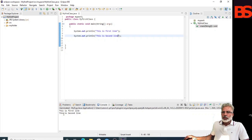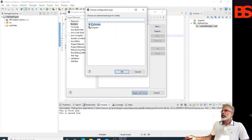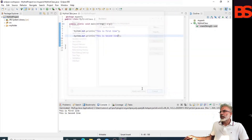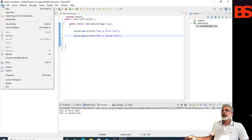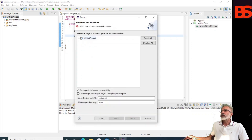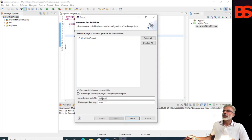If you want to add an Ant builder to your project, go to Properties, then New, and select Ant builder. We need a build file for the Ant builder, so first we will create a build file. Go to File, then Export. Under General, you can select Ant Buildfiles. Click Next, then select the project to generate the Ant build files — My First Project — and leave it as default. The build file name is build.xml.